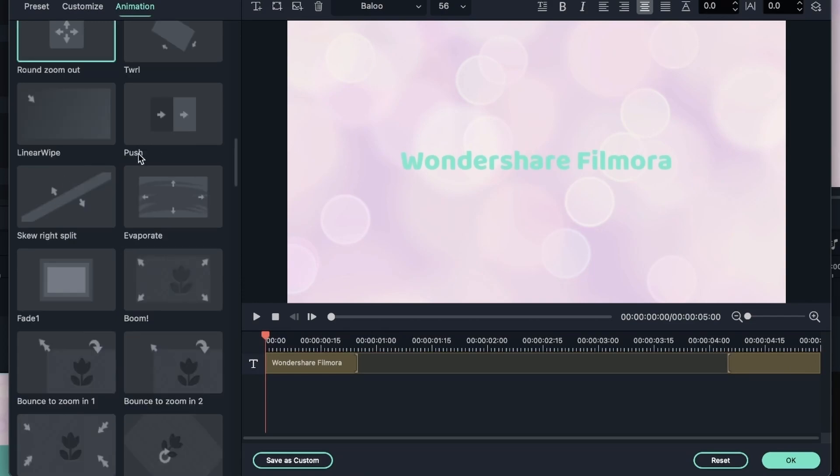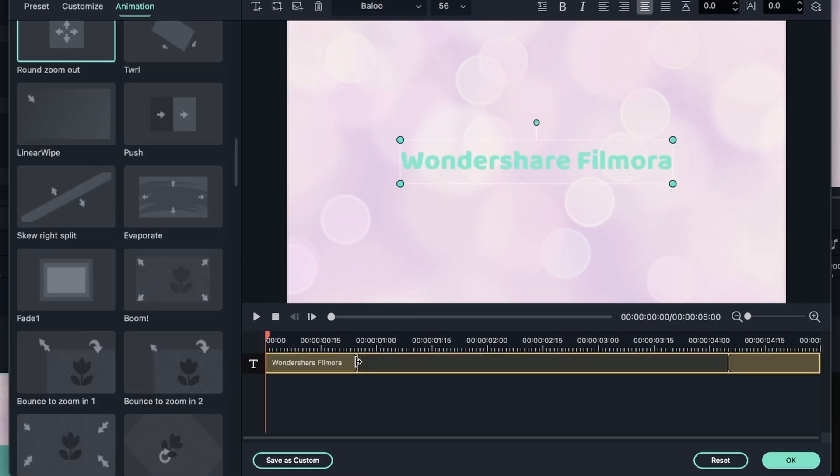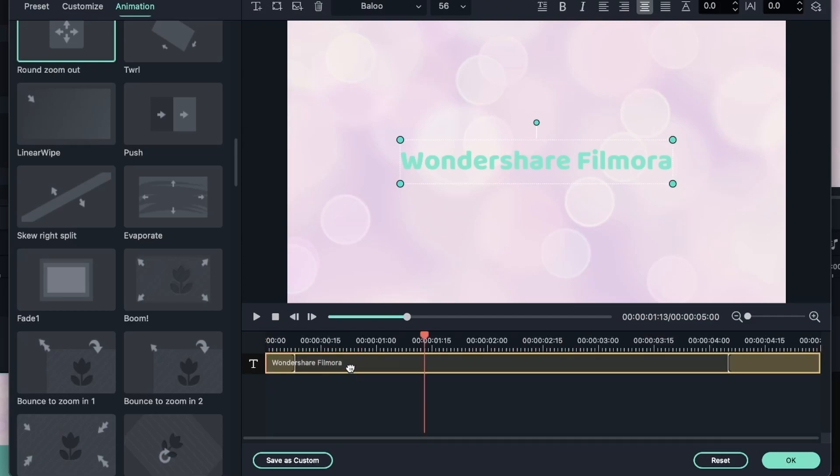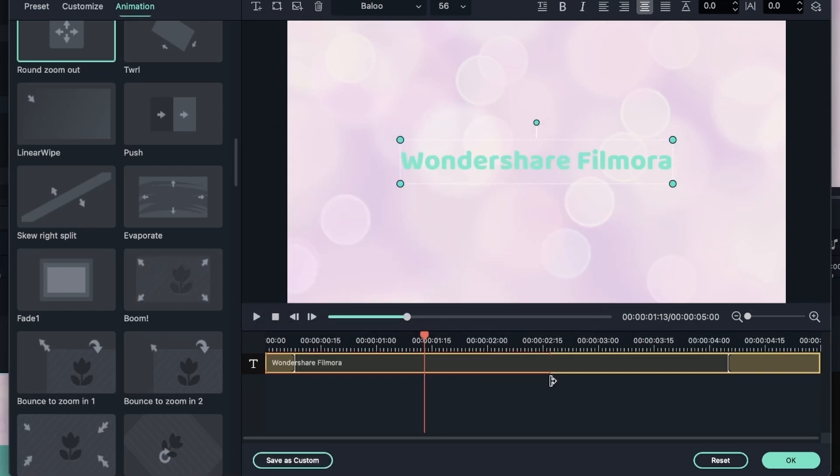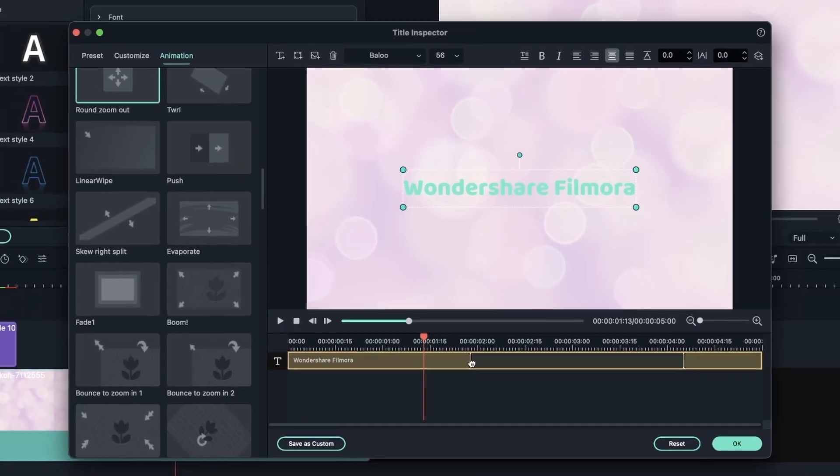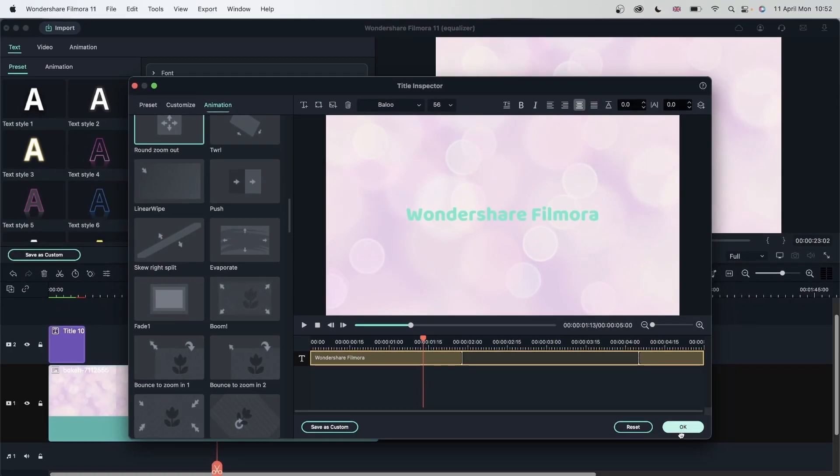Once you've chosen your animation, you can grab the bars right here to slow it down or make it faster. If you'd like to keep these settings for later, you can save as custom. Type in your name and hit OK. And now I have a custom preset for my text. Let's hit OK.